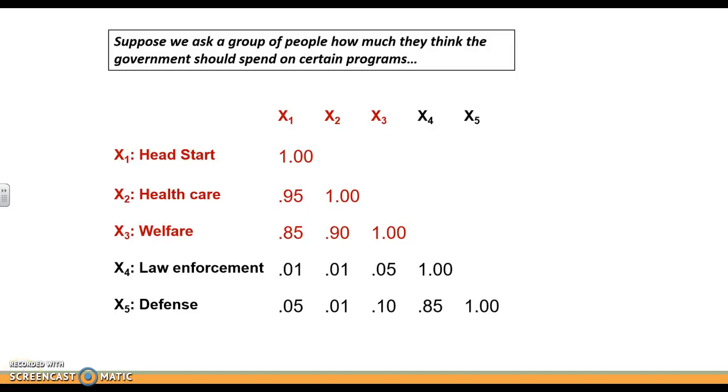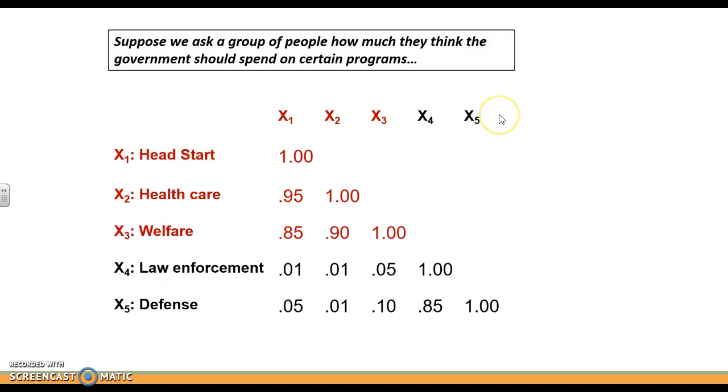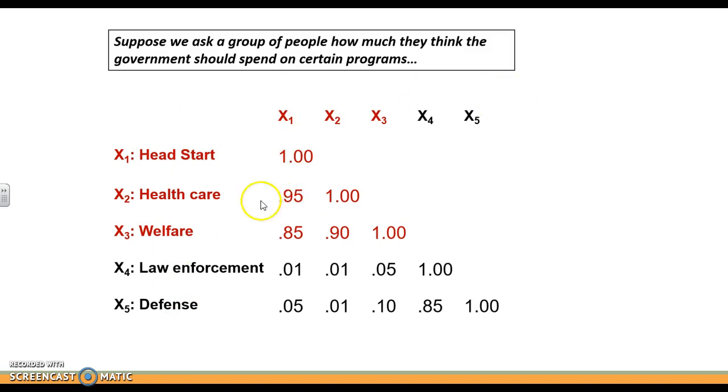If we had five different items, one on Head Start, one on health care, one on welfare, one on law enforcement, and one on defense, I'm going to correlate people's responses on these five items to their responses on the other five items. This is just a simple correlation table, and we can see that one and two are highly correlated to each other.